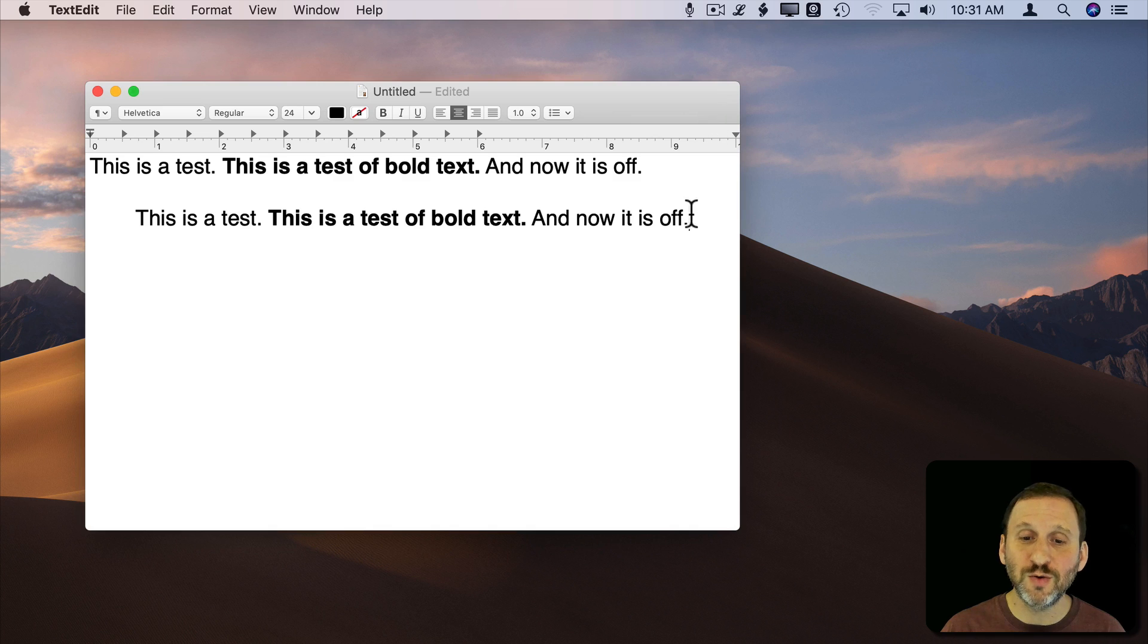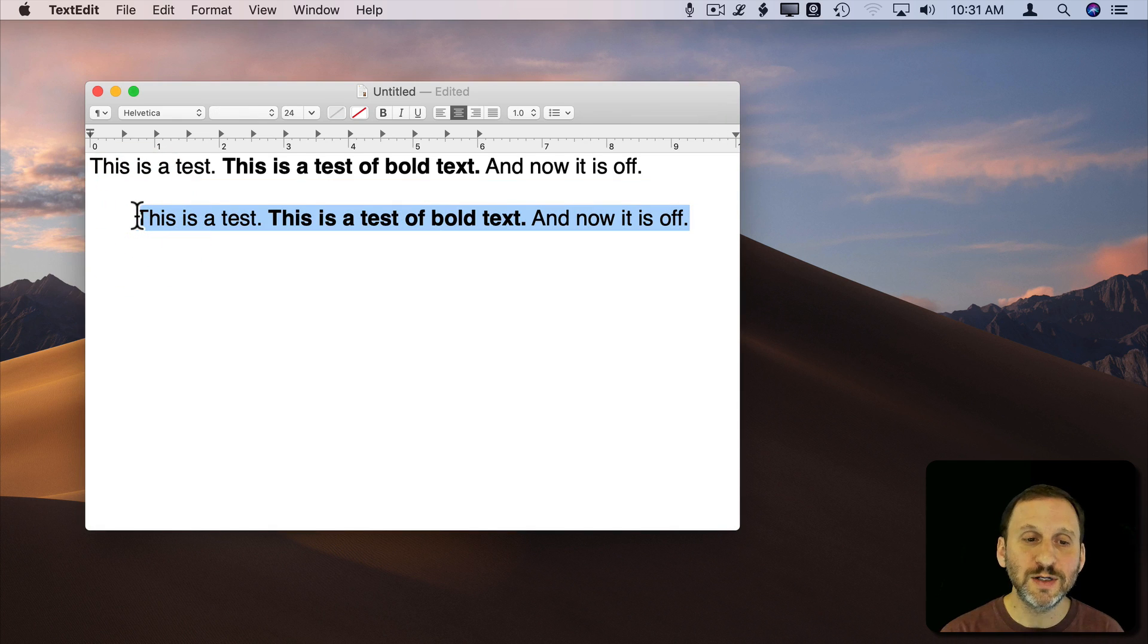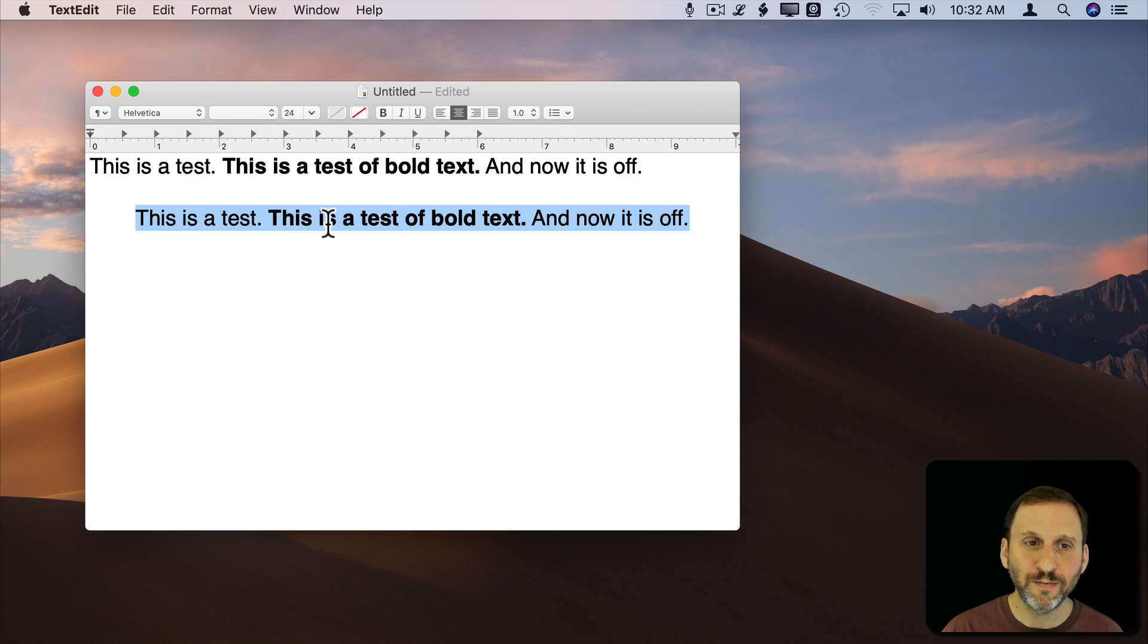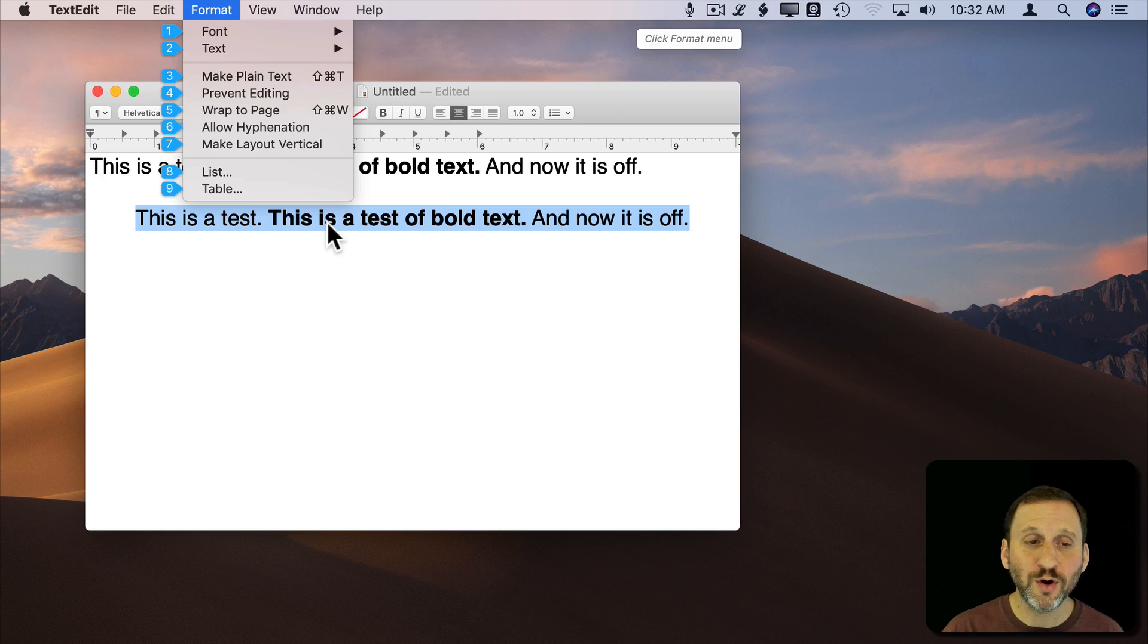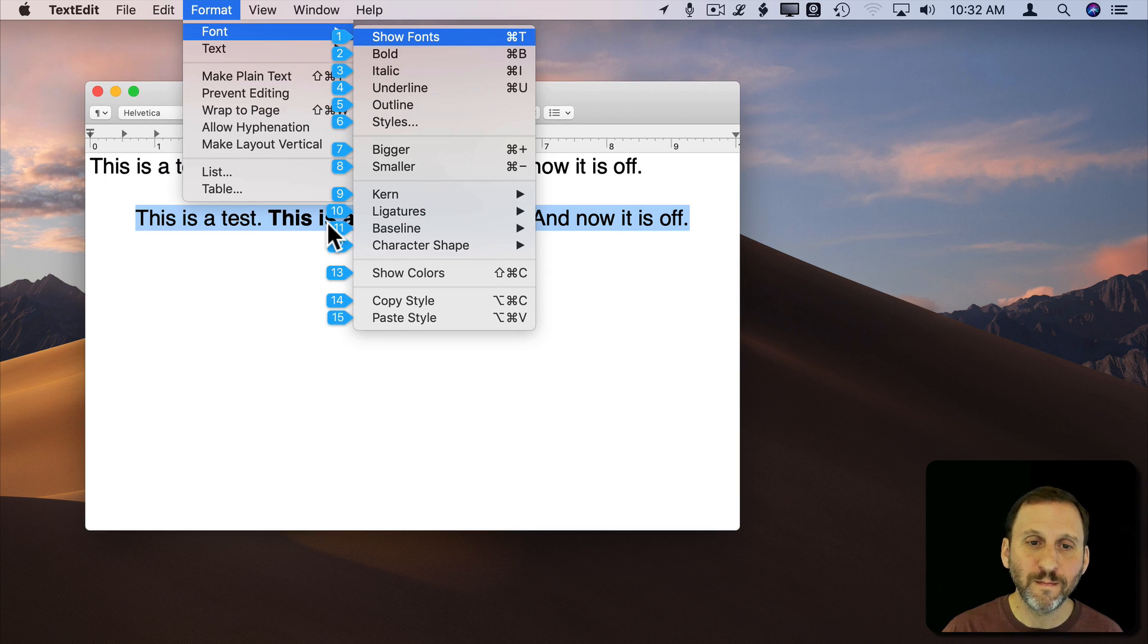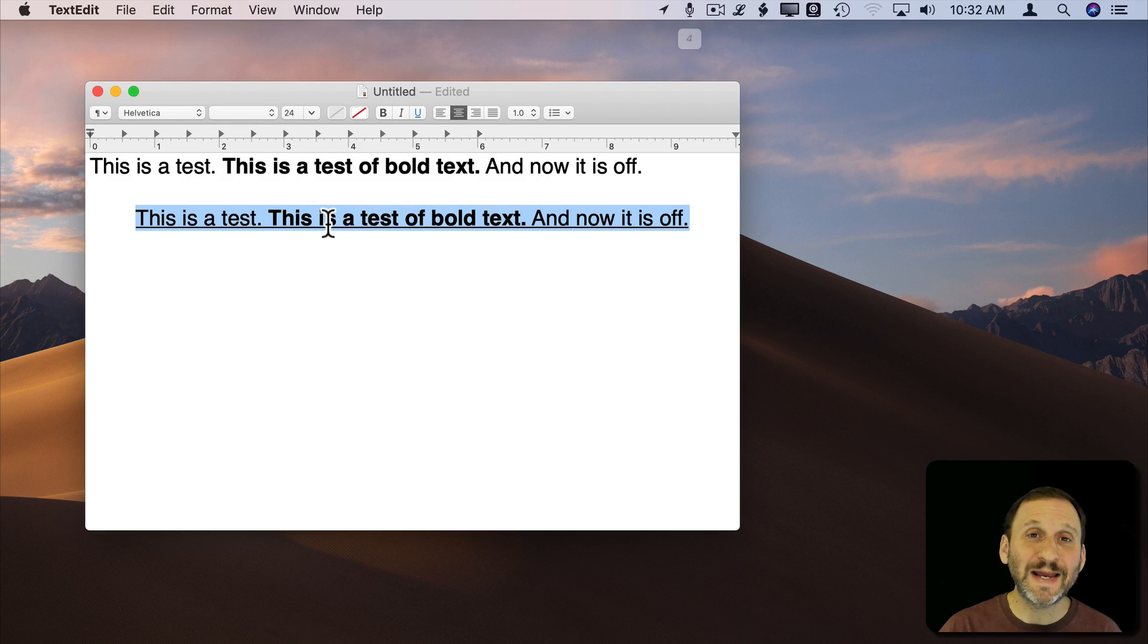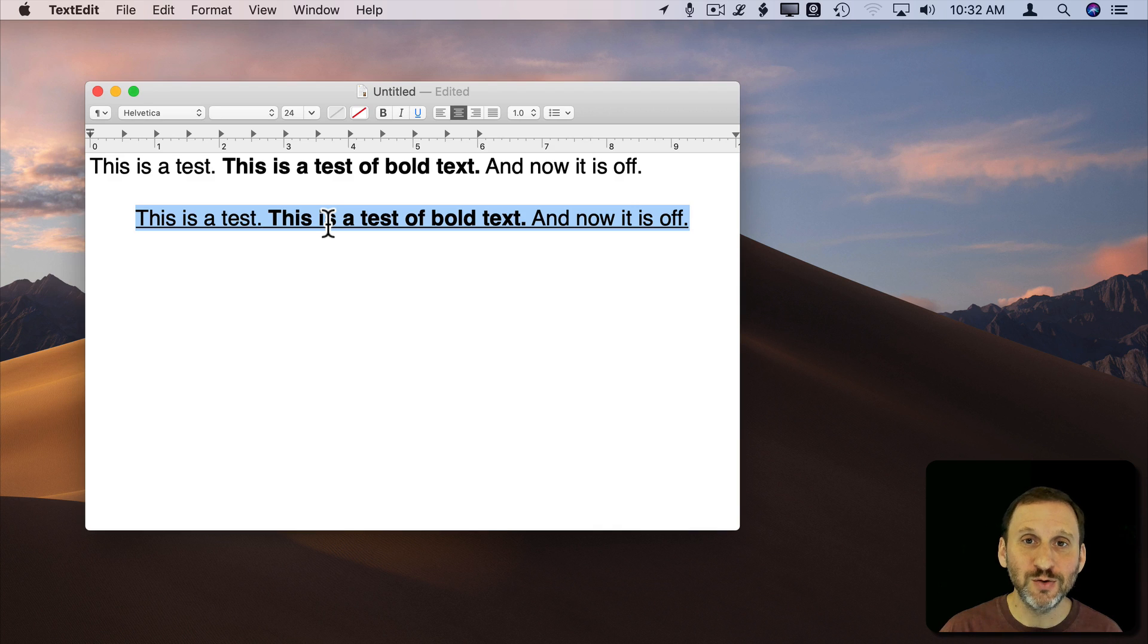So for instance if I wanted to underline this without hitting the keyboard shortcut I could say Computer, Click Format Menu, Computer 1, Computer 4. So you could see what it did there was it used those numbers that were listed and I was able to simply use those numbers to get to what I wanted.